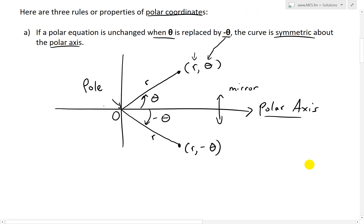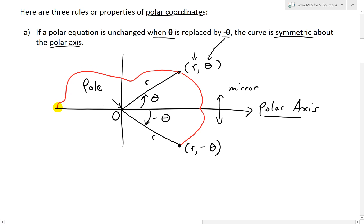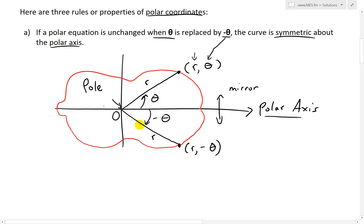Now if we were to graph a curve around it that is a mirror image — say you have a curve like this — it would just be a mirror image across. Its shape would look something like this. So as you can see, it's a mirror image. Whenever you pick any angle theta, if you do negative theta, it's the same distance R. You have a reflection across the polar axis.